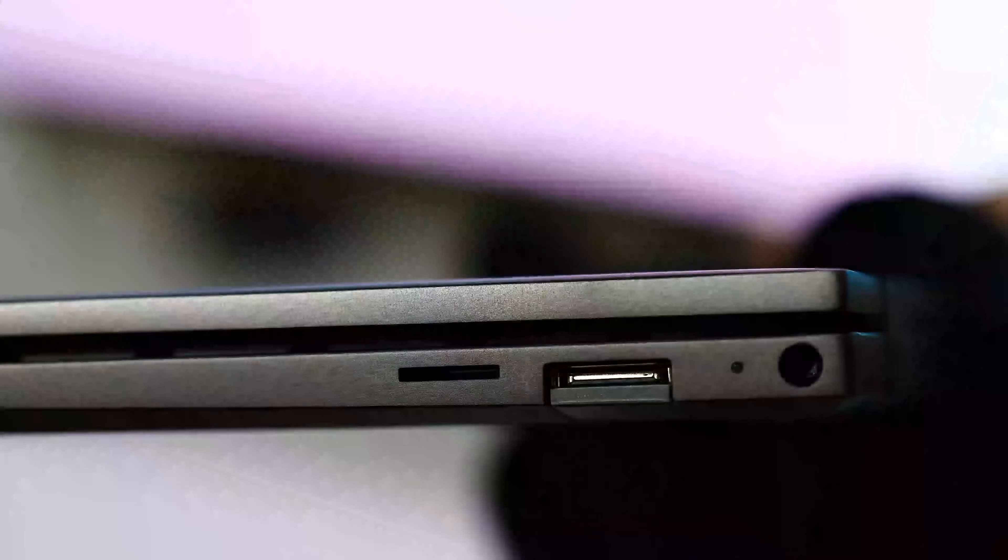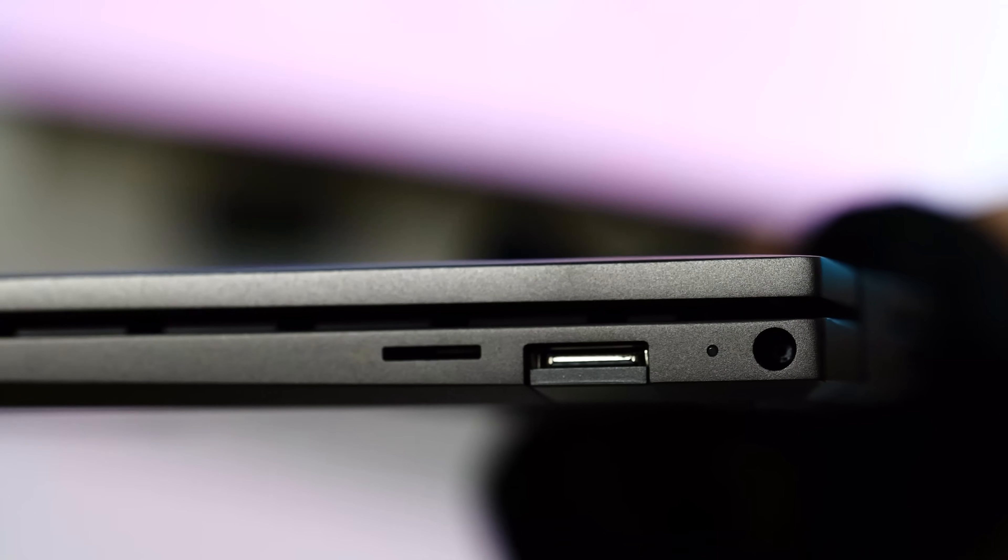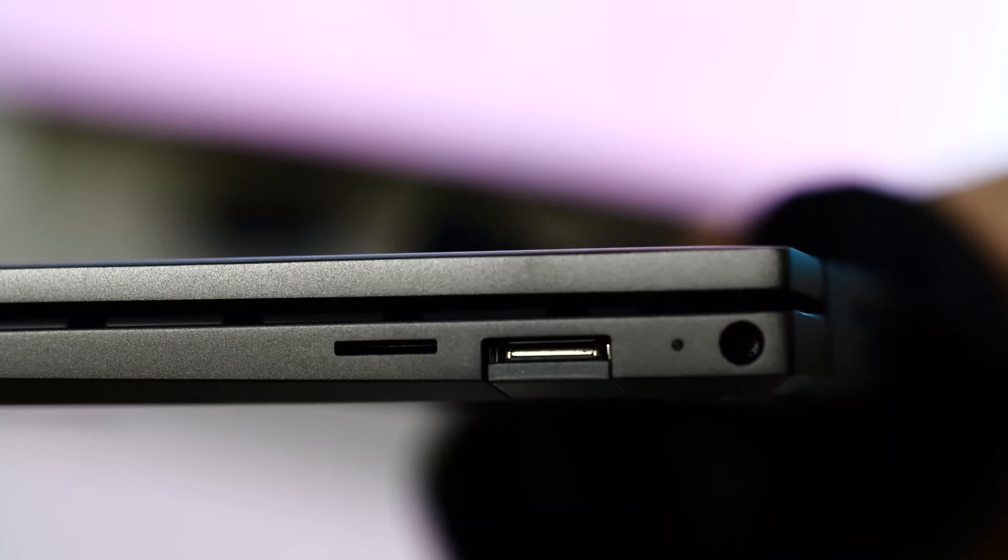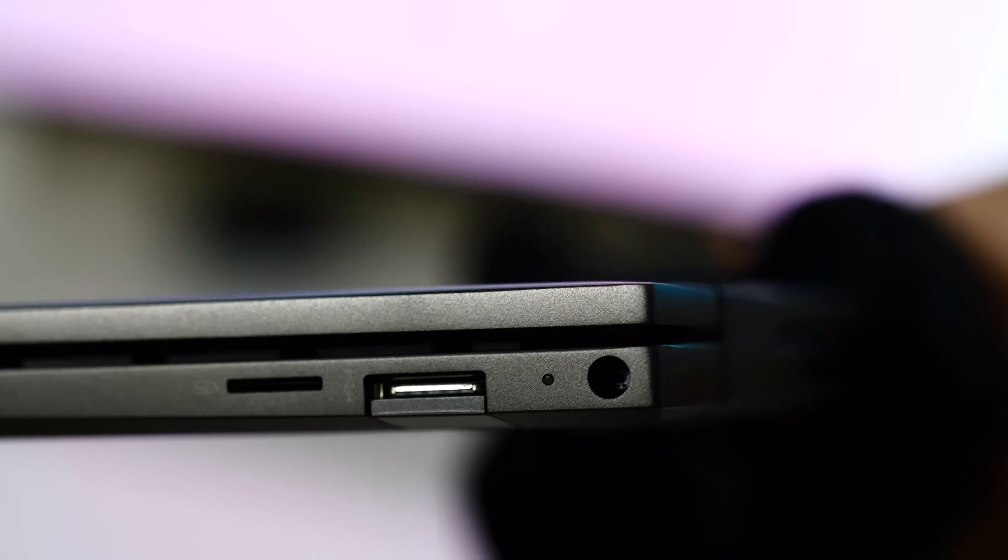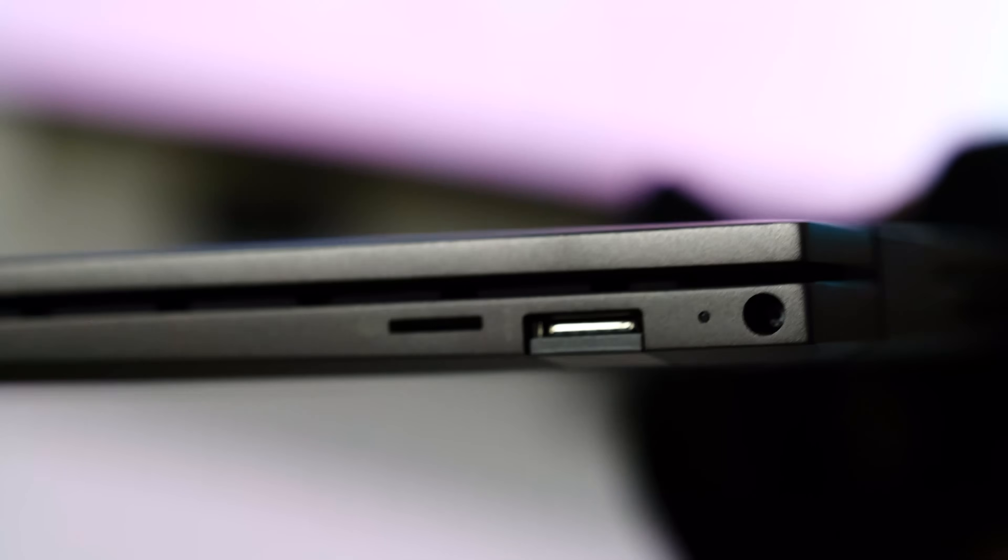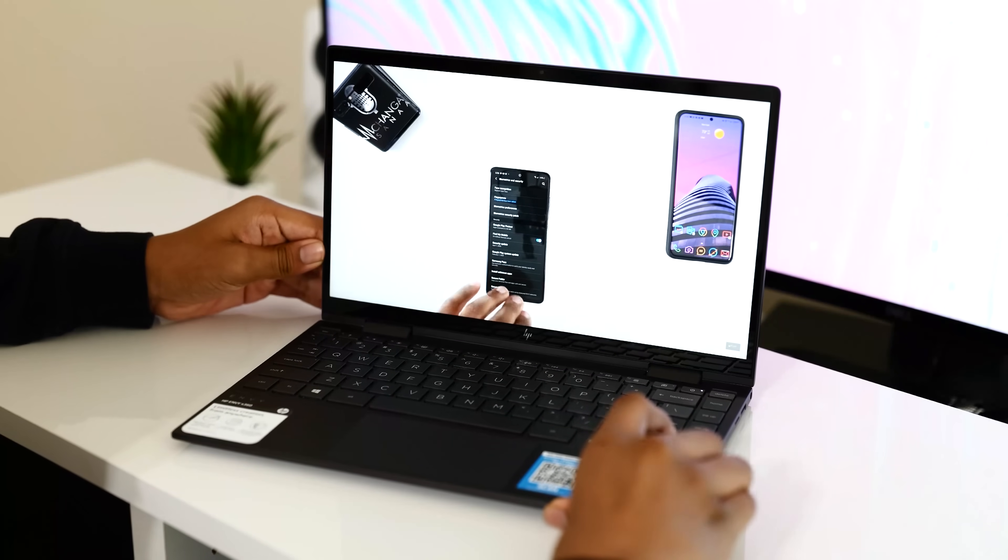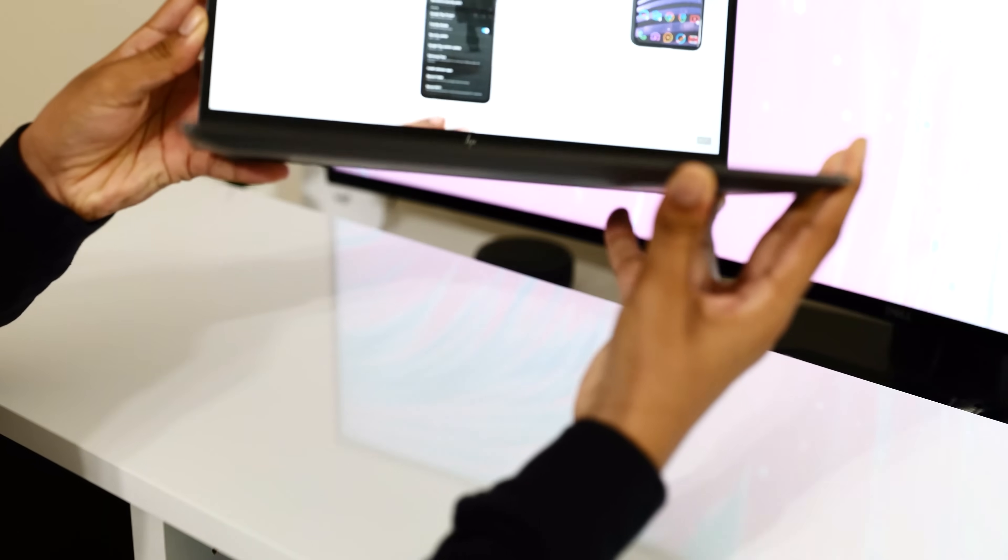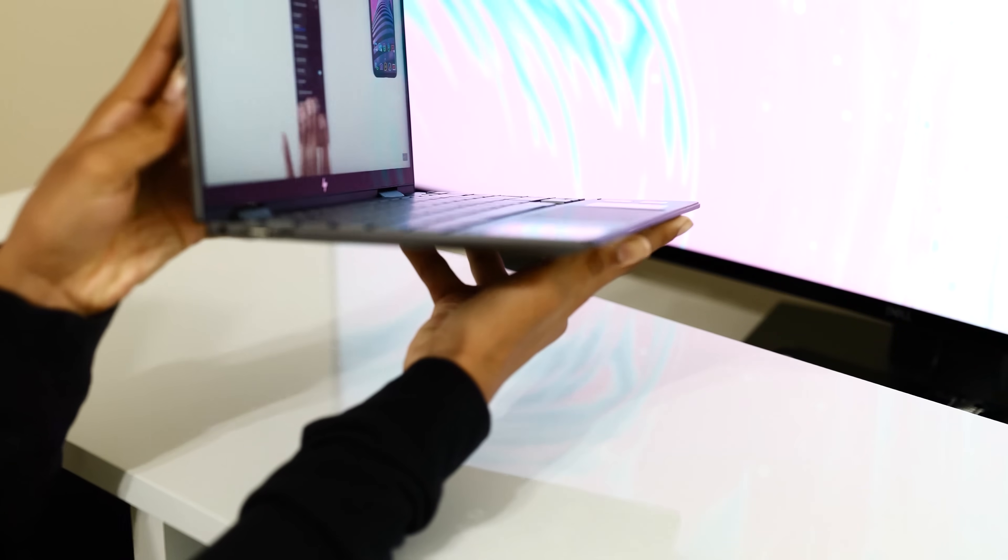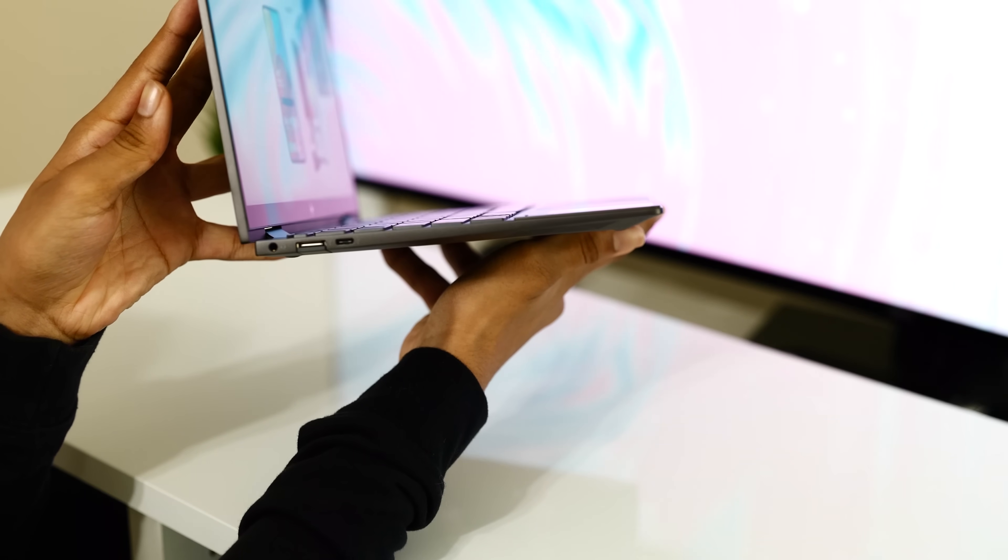Moving to the right side, we have the barrel pin charging port, another USB Type-A port, and a micro SD card slot if you want to expand the storage. There is still no Thunderbolt 3 support for these Ryzen processors, but that's not new information. I love the minimalistic design of this laptop.